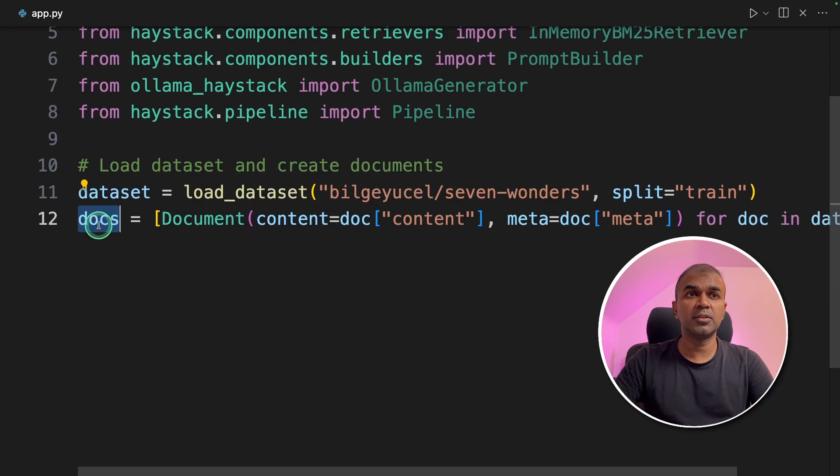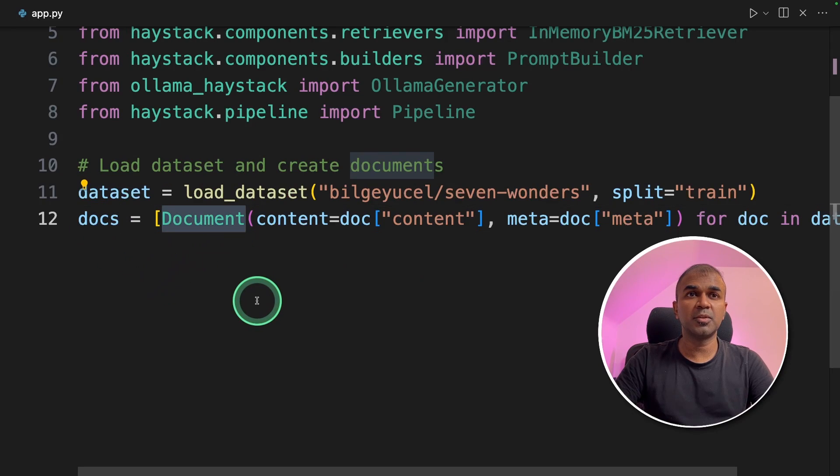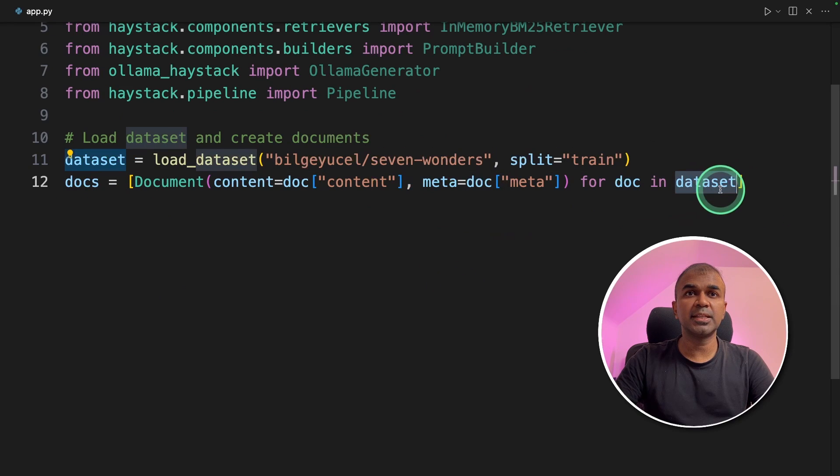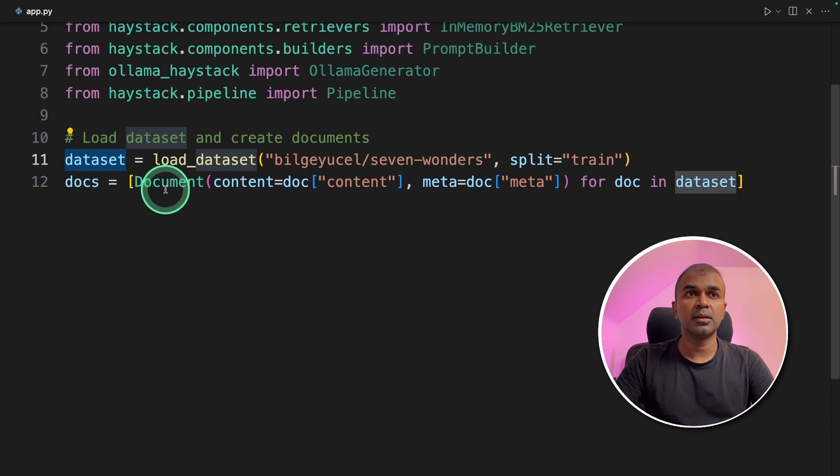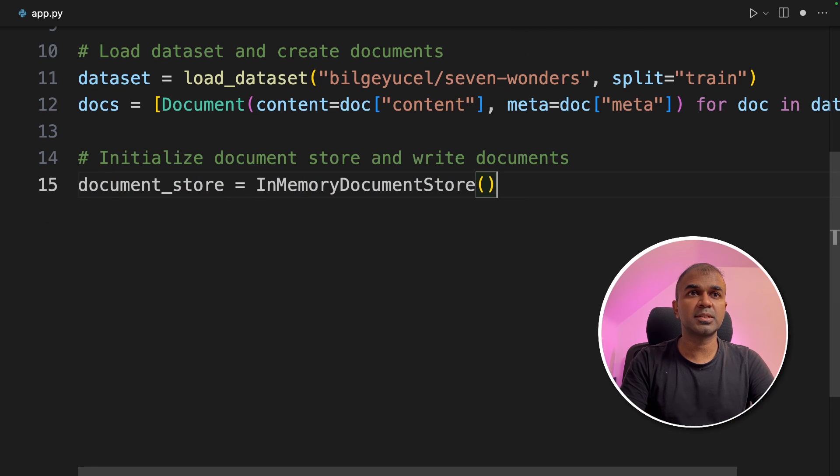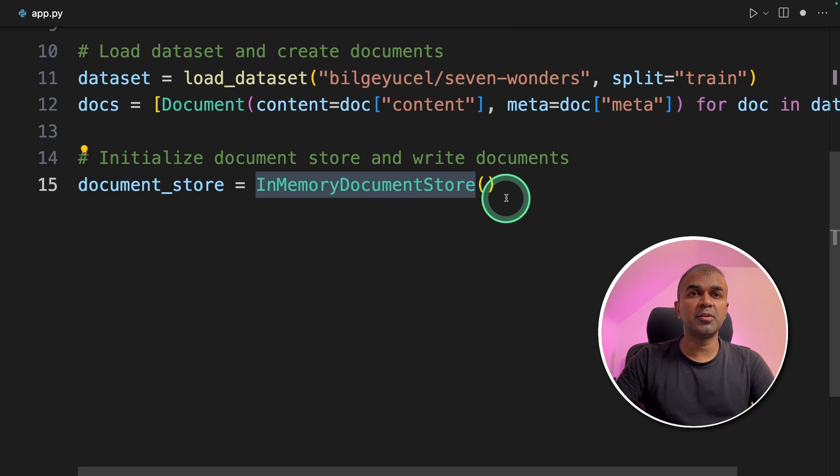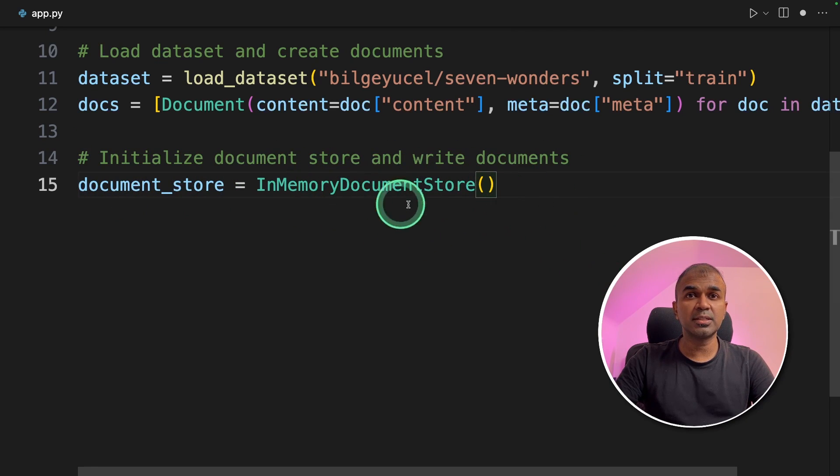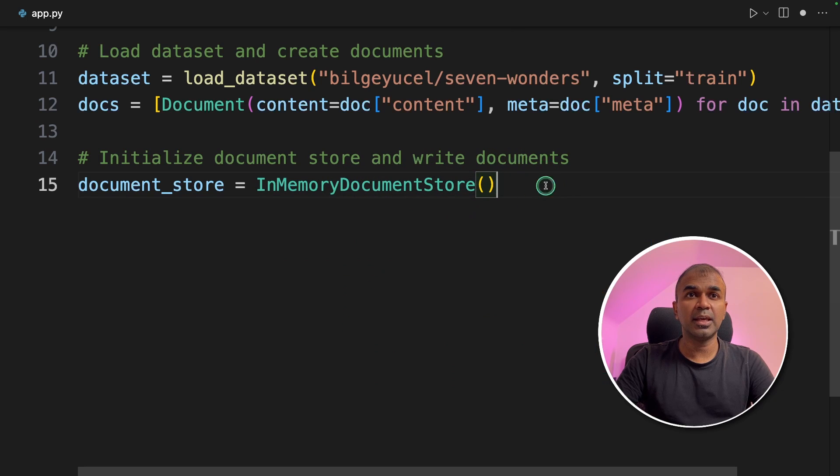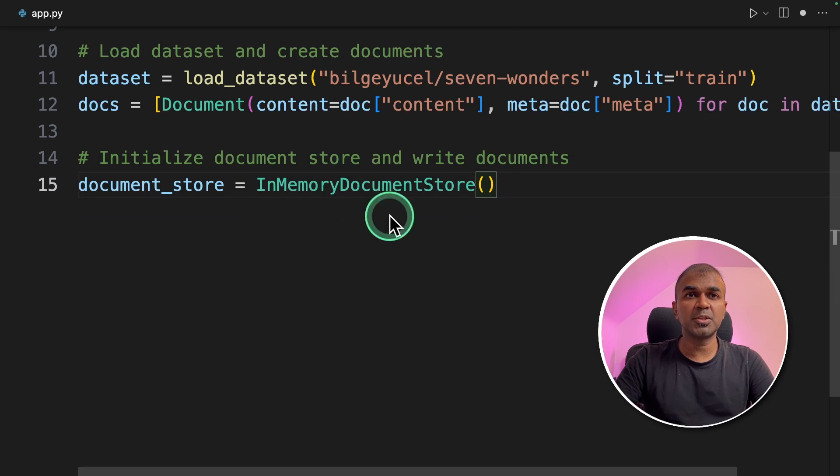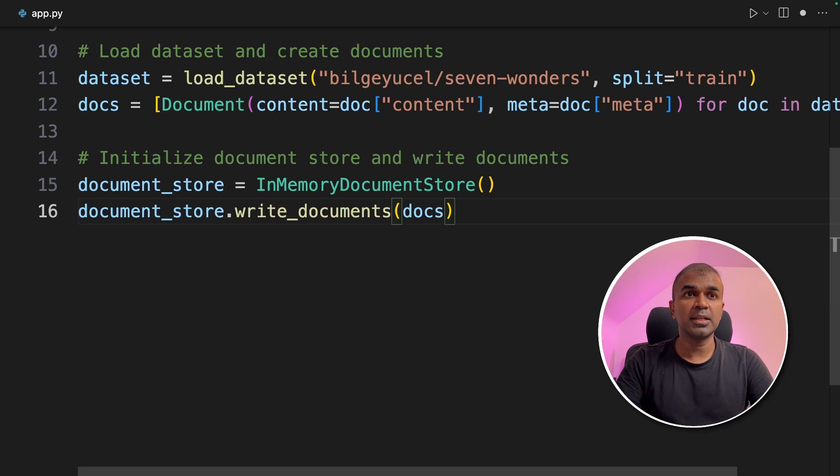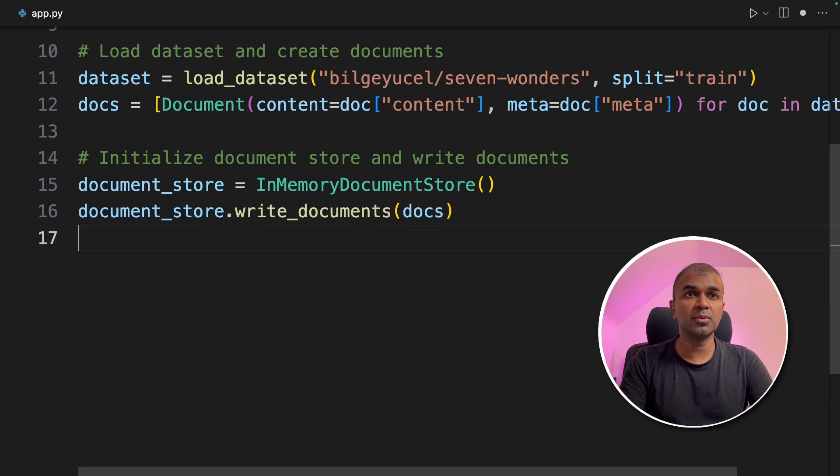Next we are going to create documents using document function. Here you are passing the data set which you have just loaded into the document function. Next we are going to initialize document store and write documents. Document store equals in-memory document store. You can integrate any other vector database in this line. In-memory document store is a quick way of testing our application. Next we are going to write the documents in the document store.